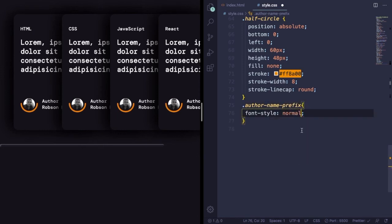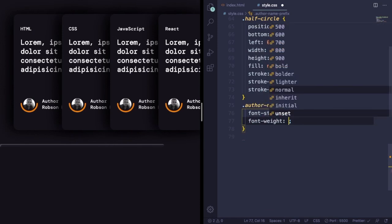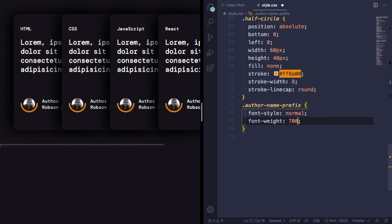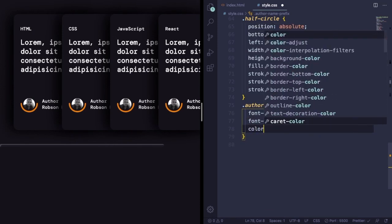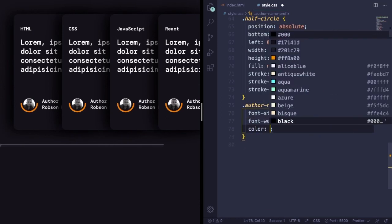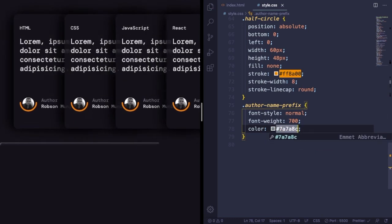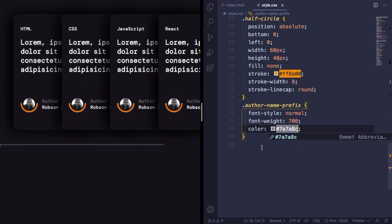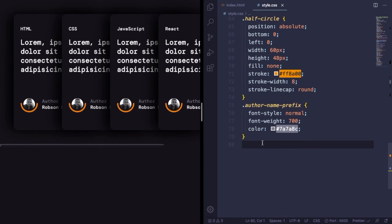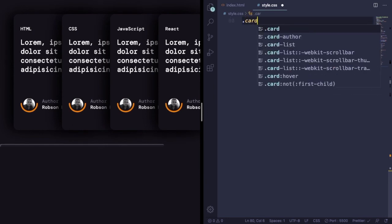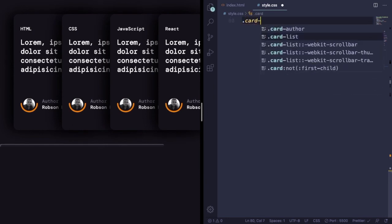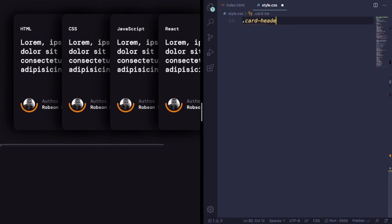Let's grab the author-name here, the author-name-prefix. Font-style, let's make it normal. Font-weight is going to be 700, and let's change its color to something different from the text below this one.